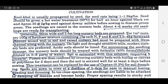Cultivation aspects: Nolkhol is usually propagated by seed, the seed rate being 1 to 1.5 kg per hectare. Seed should be given a hot water treatment at 50 degrees centigrade for half an hour against black rot, and Apron 35 at the rate of 2 gm per kg seed against downy mildew before sowing in disease-prone areas. Seedlings are raised in nursery beds. About 4 to 6 weeks old seedlings are ready for transplanting. Generally, 60 cm wide and 2.5 m long nursery beds are prepared. For 1 square meter nursery, 100 gm of fertilizer mixture containing 15 gm each of N, P and K and 2.5 to 4 kg farmyard manure are mixed well in soil.